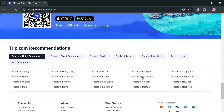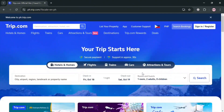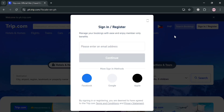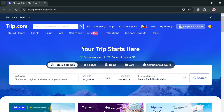To access your account, click the link in the description, or alternatively click on the top right corner sign-in or register button. Upon clicking it, a pop-up window will appear where you can sign in using your email address or via Google, Facebook, or Apple ID. I'm going to use my Google account.